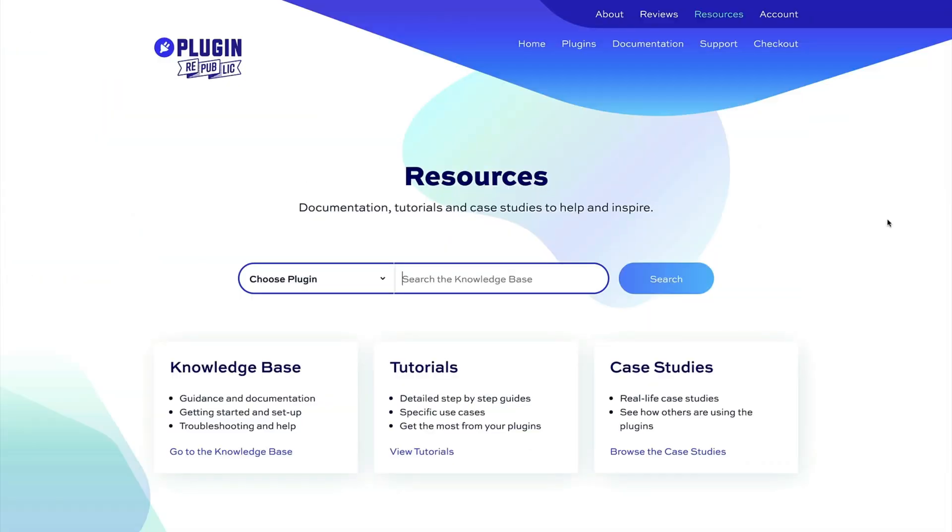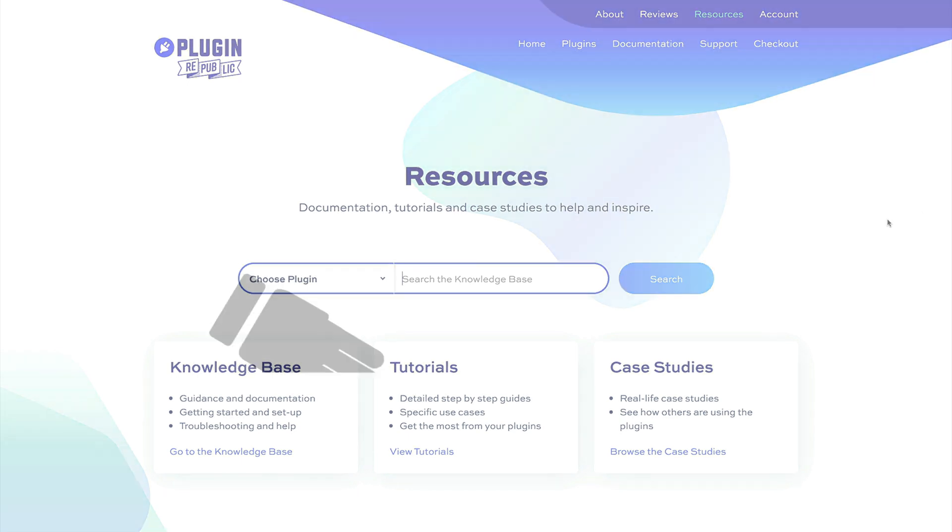For more information check out the resources section on the PluginRepublic website where you'll find dozens of tutorials and case studies. Thanks for watching and make sure you hit the like and subscribe buttons.